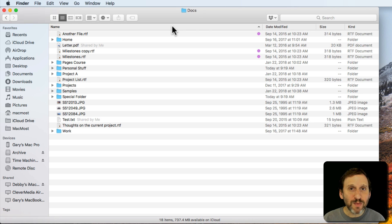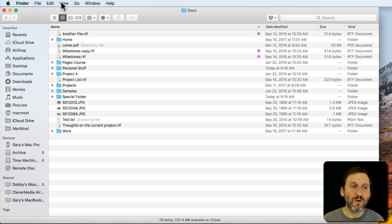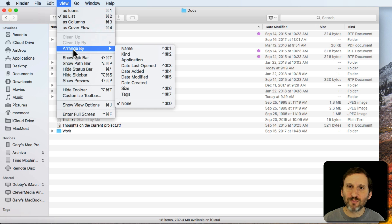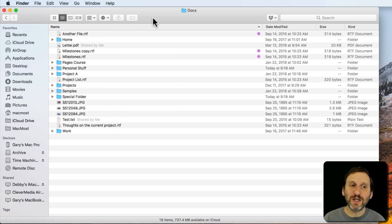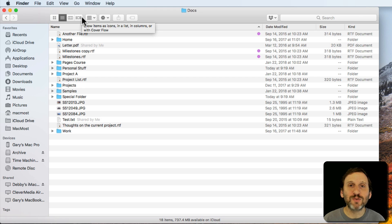A lot of people see the Arrange By menu — either through the button here or going to View > Arrange By — and instantly think of Arrange as Sort. All they want to do is sort by something like File Name, so they go to Arrange By and they get results they don't expect.